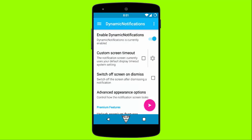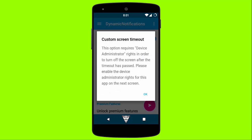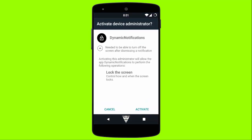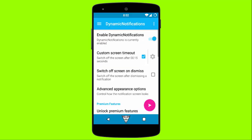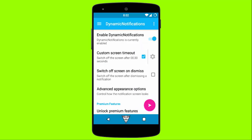Here you can set the custom screen timeout for your off-screen notifications. Activate device administrator permissions to set a custom screen timeout. Try to set a short screen timeout so that there will be proper intervals. Tap on Advanced Appearance Options to customize the look of your off-screen notifications.